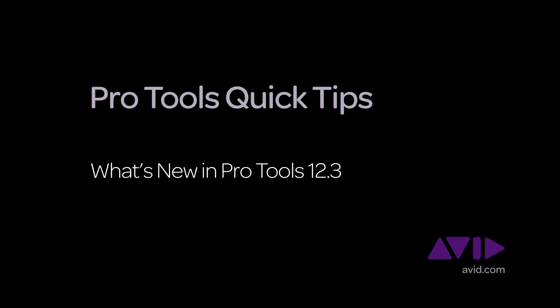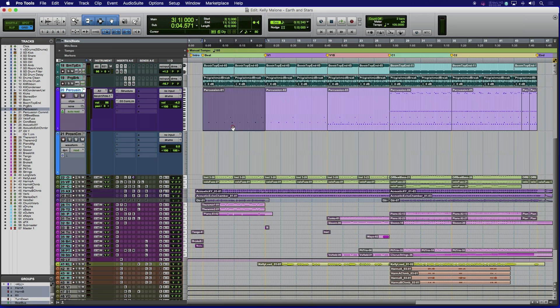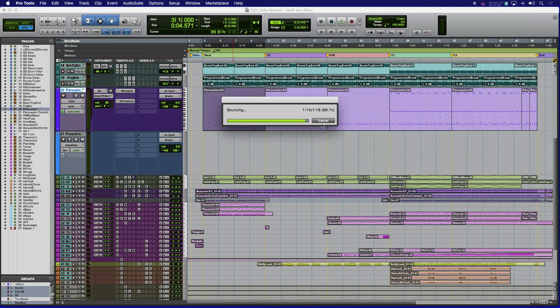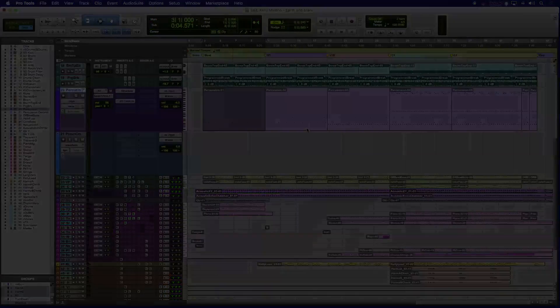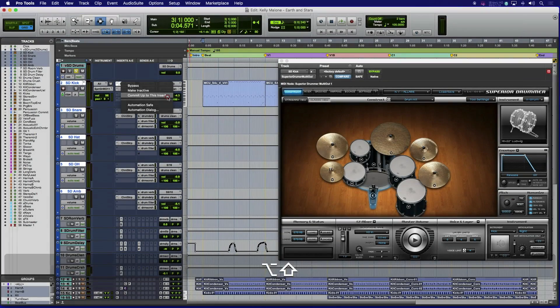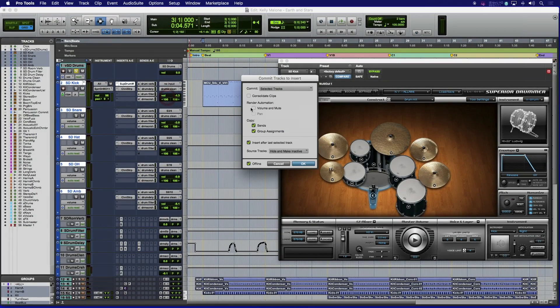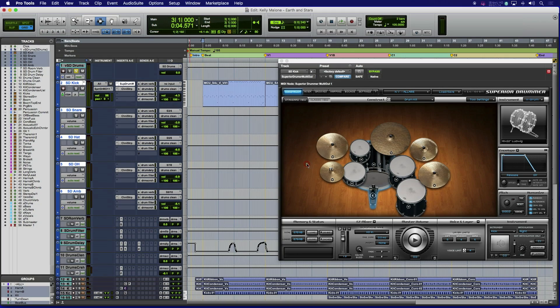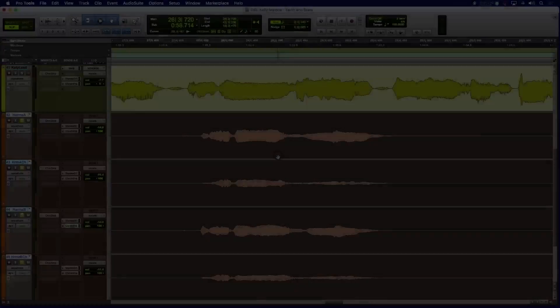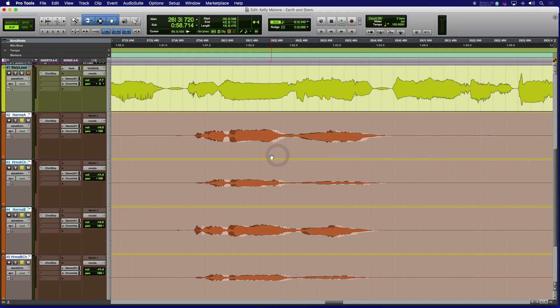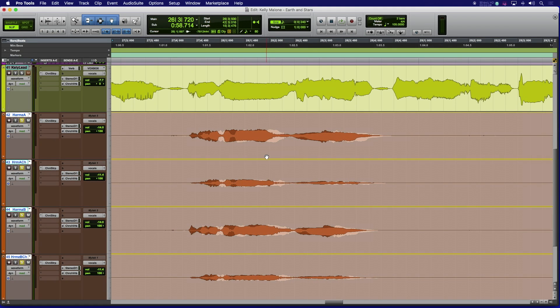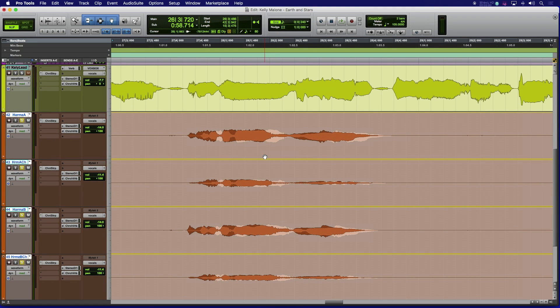Pro Tools version 12.3 has added several new workflow enhancing features. With the new commit and track bounce features, Avid expands upon the popular offline bounce workflows to make it easier than ever to free up resources and prep your sessions for collaboration, final mix, and delivery.